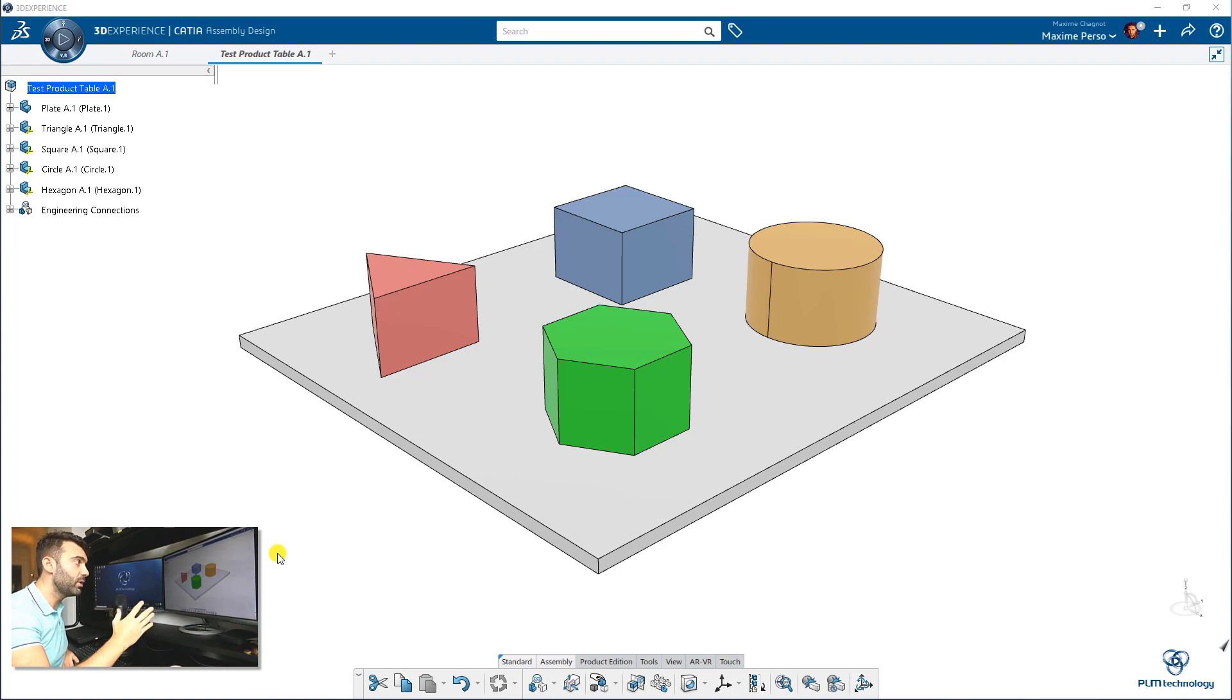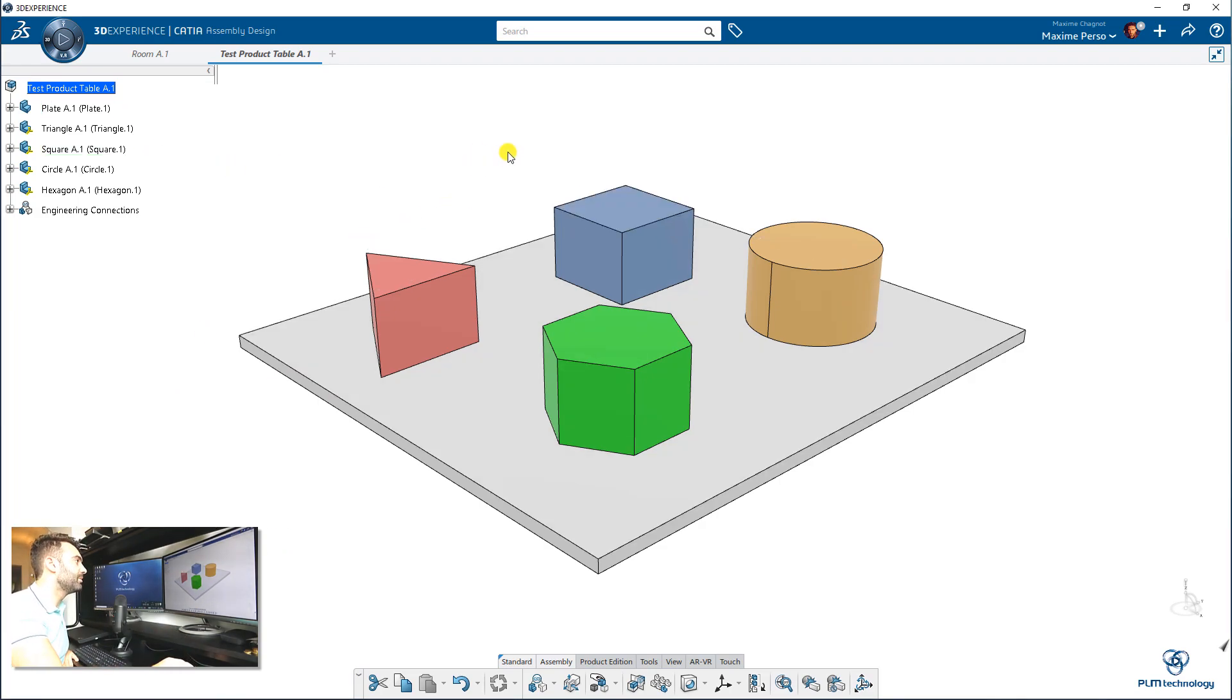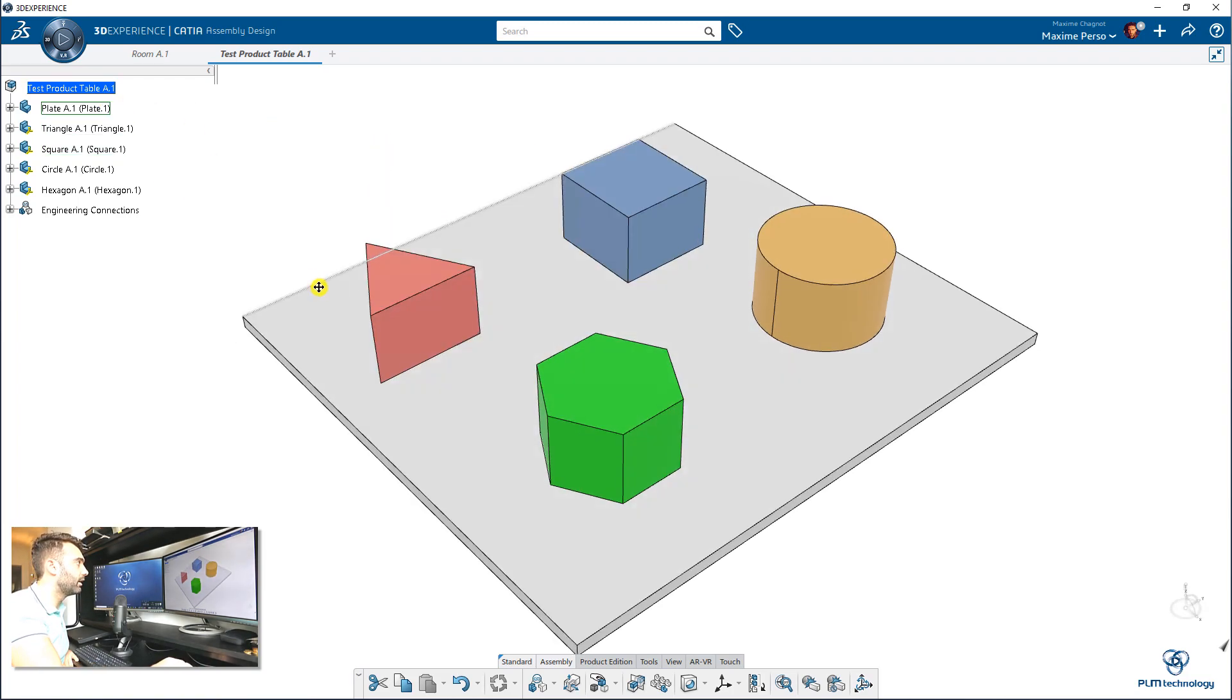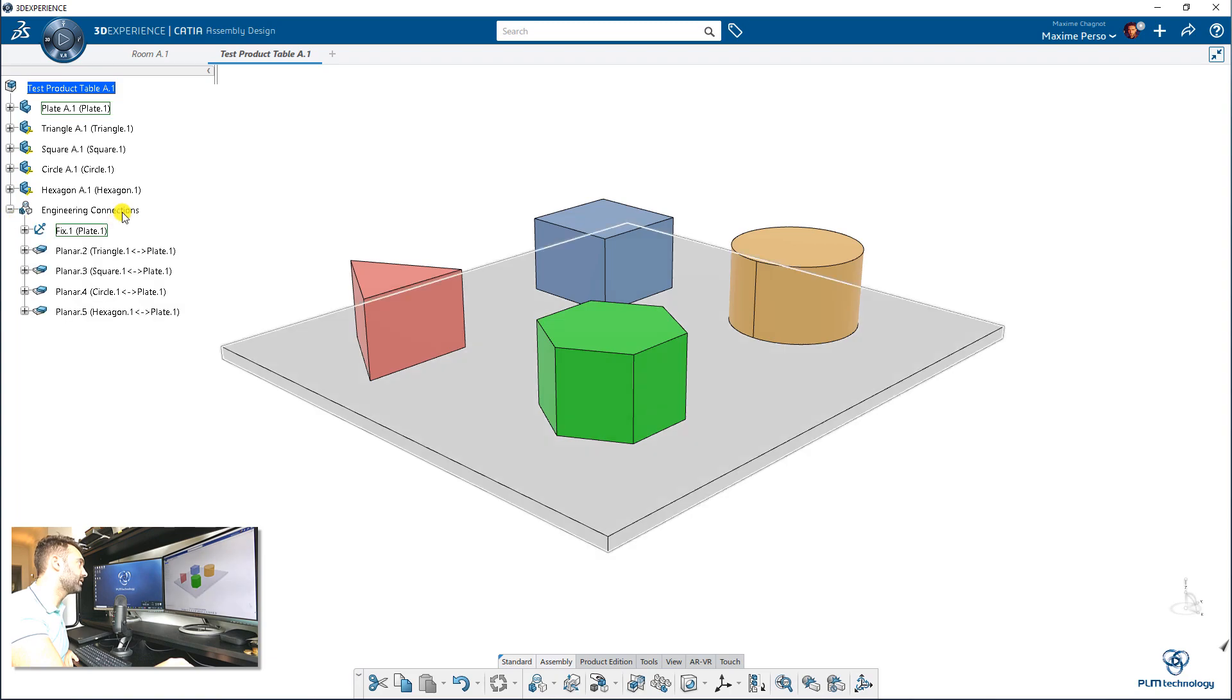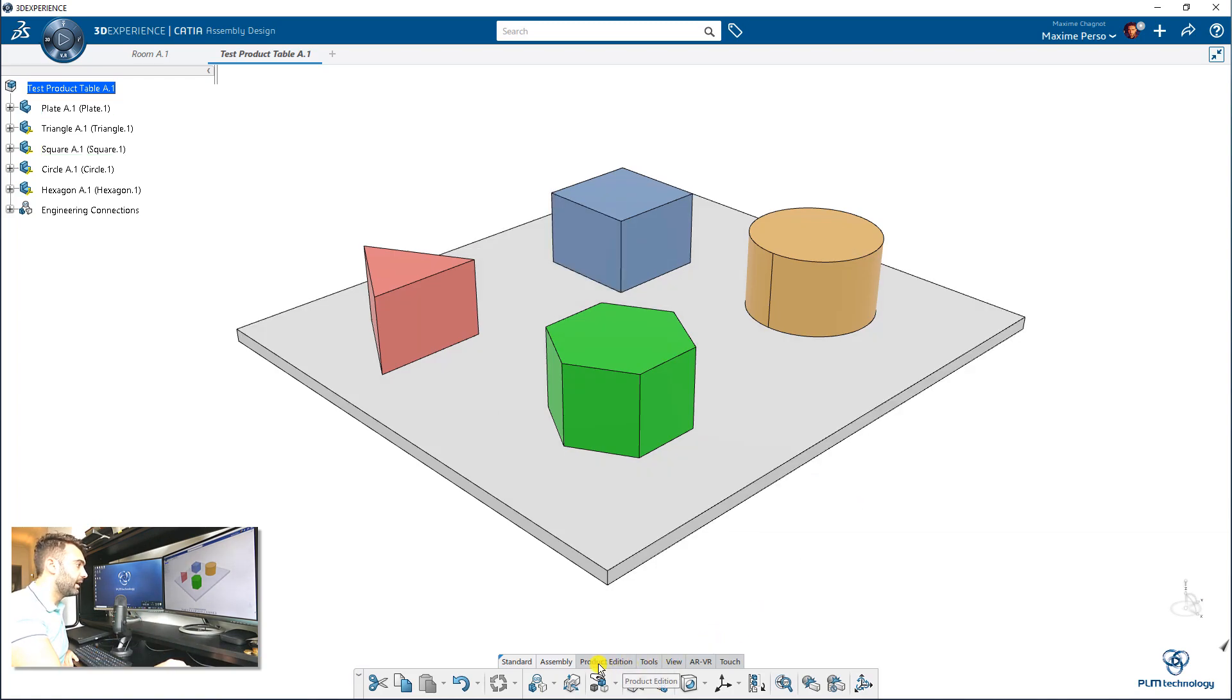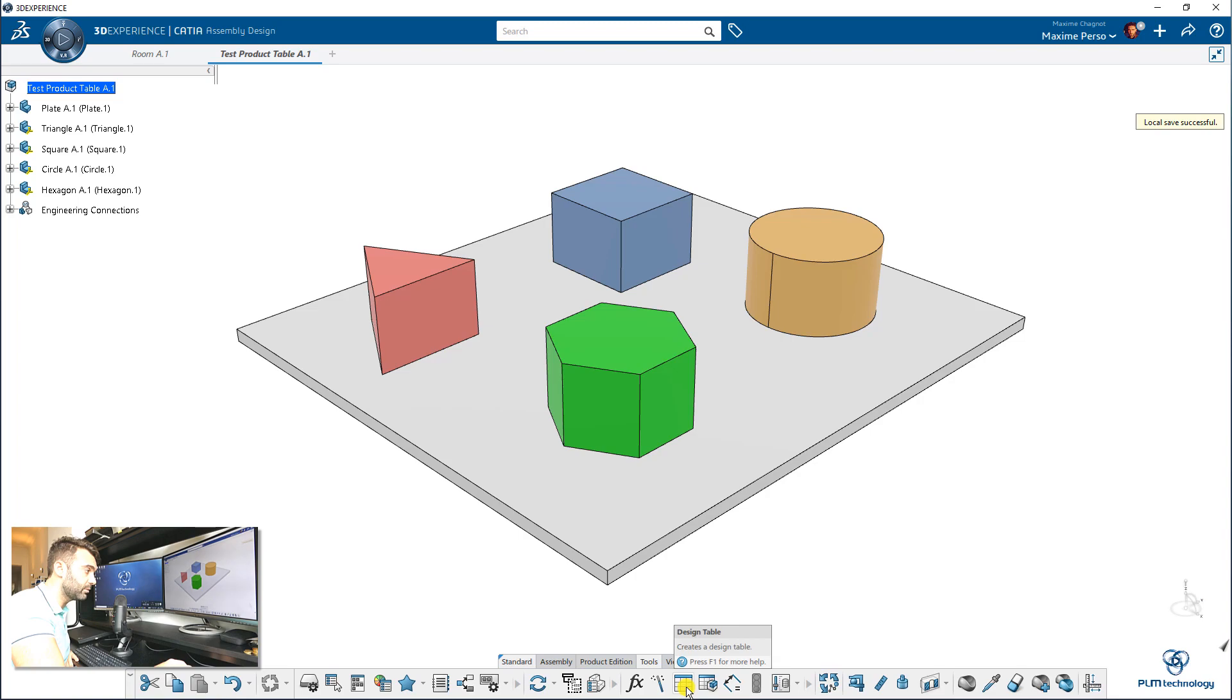So let me explain to you how we can create a Product Table. Here, as you can see, I have a simple, pretty childish example, but it's easy for me to do. It's a plate with several objects on it. So I have triangle, square, circle and hexagon. And I have some engineering connection on top of it. And I will make a Product Table to make different configurations. And to do so, you have to go to Assembly Design and switch to the Tool tab where you can find the Product Table next to the Design Table.